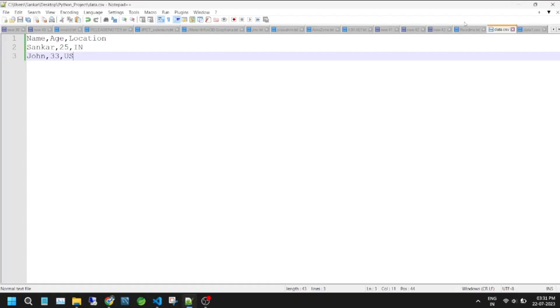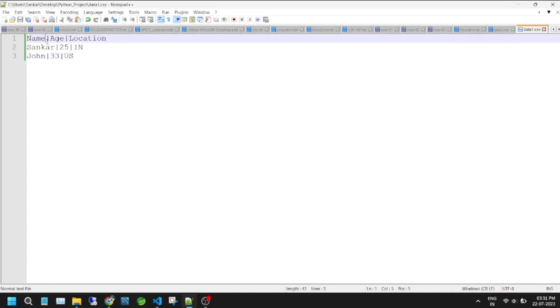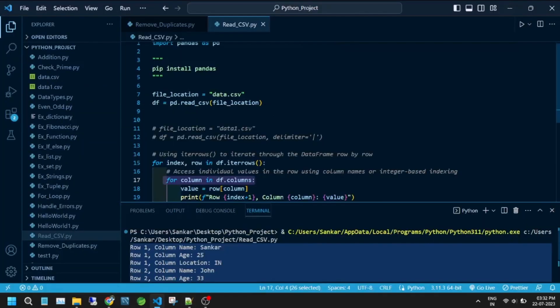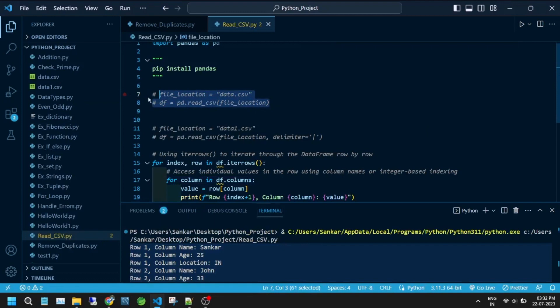Using iterrows to iterate through the DataFrame row by row, you can access individual values in the row using column names or integer-based indexing.